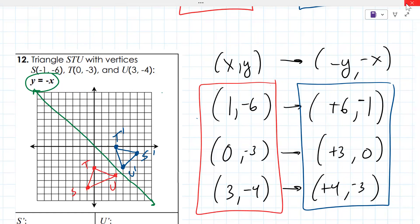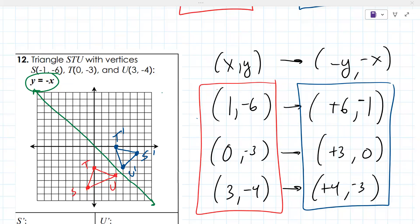Print out that reference sheet and add this y equals negative x rule to it, since it's not on there. For next time, try to do the problems we didn't cover from one to twelve. Problems thirteen through eighteen go backwards — they ask what the transformation is — and those will go quickly. There looks like one more page of transformations to do, so we've got a good game plan for next time.